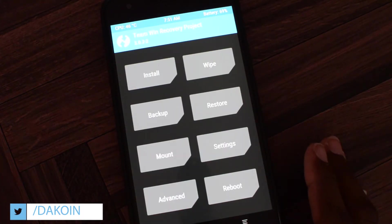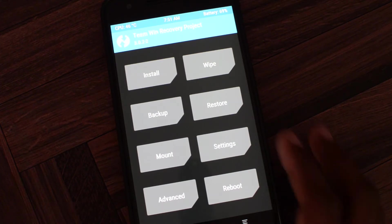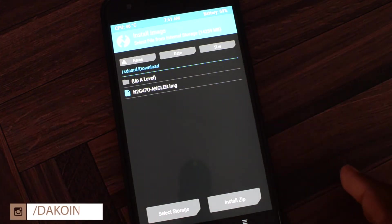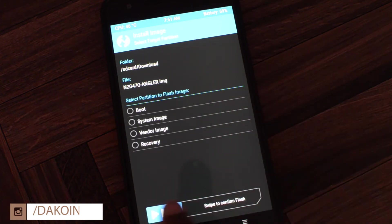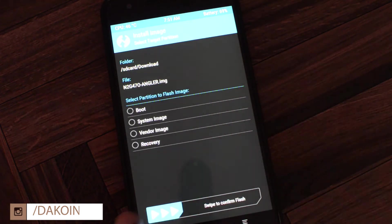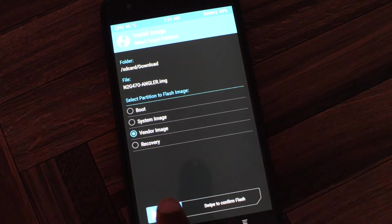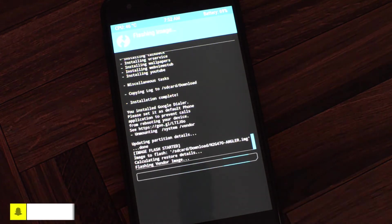Also guys, if you're not on the current vendor image, I'll leave links to that in the description down below. To do that, you just go right here, click install image, and click on that, and then click vendor image, and just swipe it.